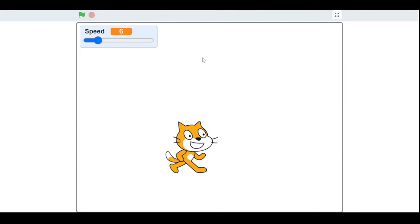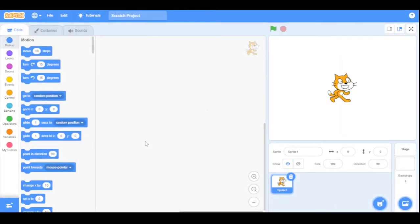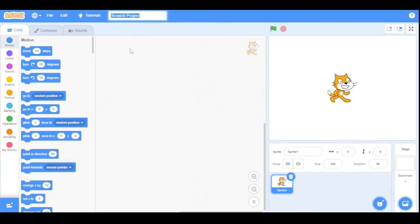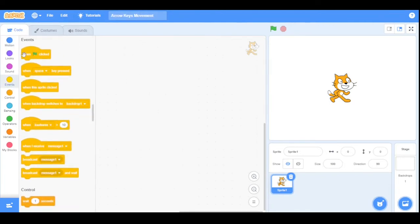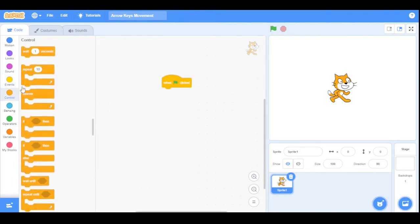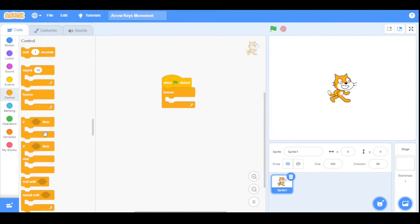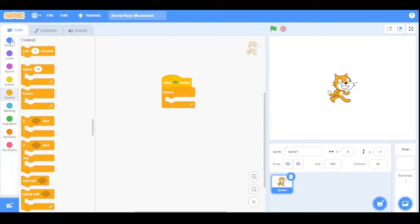Now let's start our code with the basic program. So first, we will name our project Arrow Keys Movement. As always, grab the when green flag clicked into the scripting area and also the forever loop.